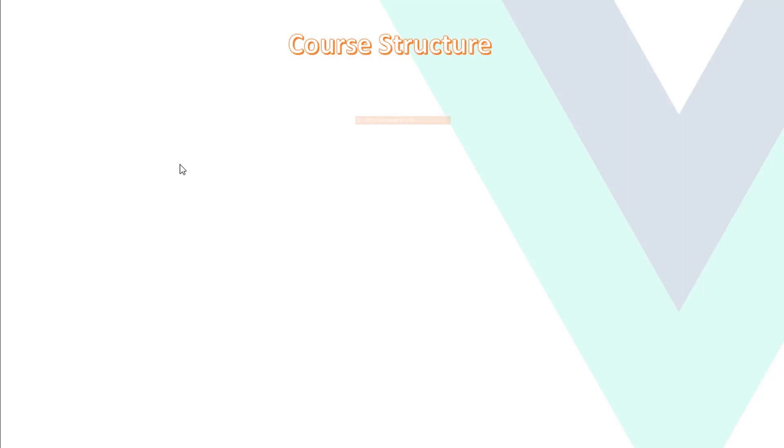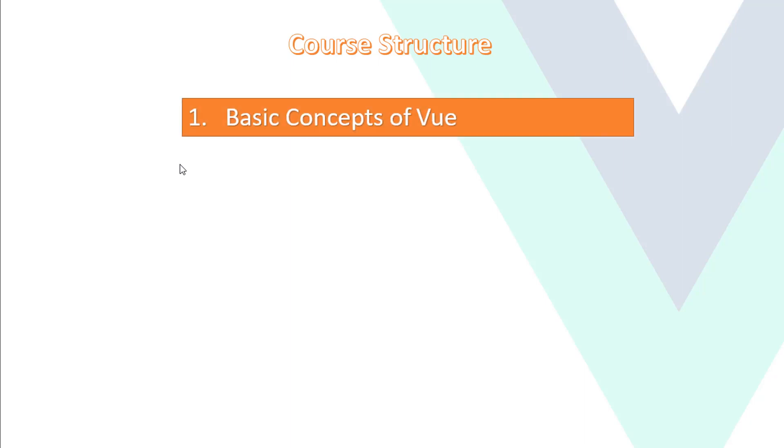What we will cover in this series? So first, we will cover basic concepts of Vue, like Vue directives, event handling, form input binding, components, filters, and so on.